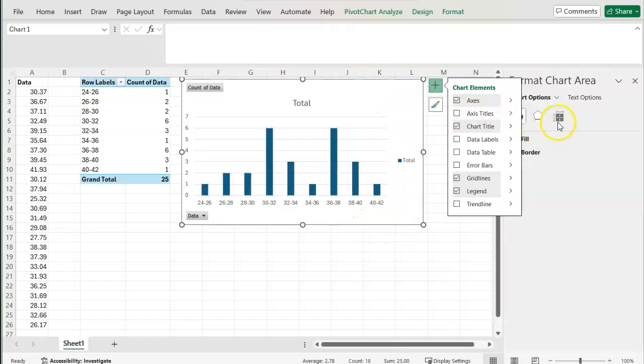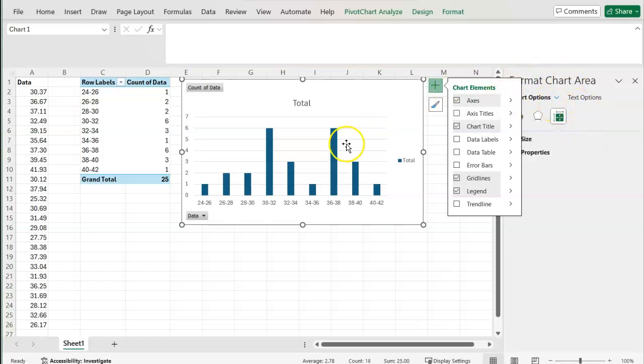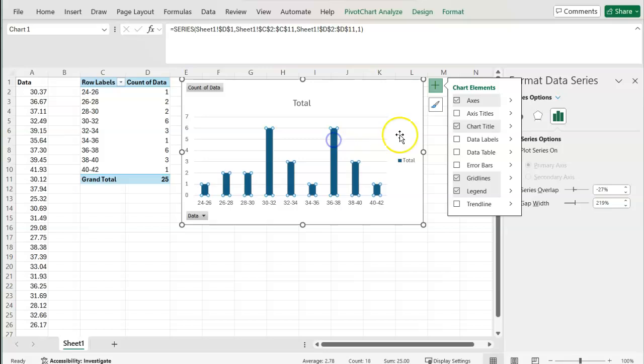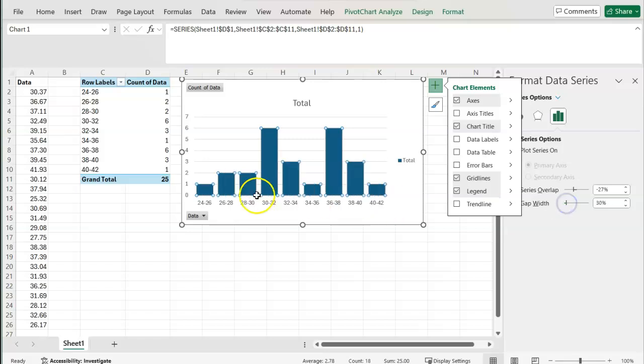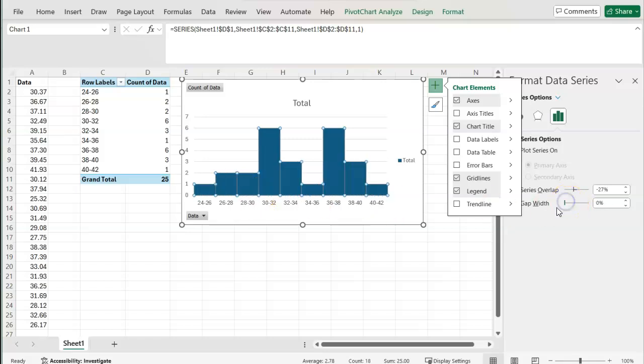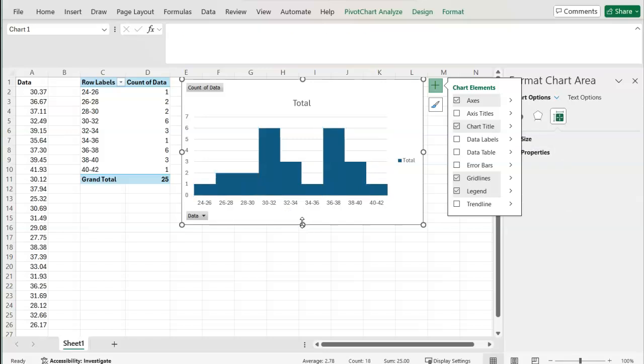If I double click on the chart, then this format chart area will come up. And what's nice about this is I can then change the gap width on these so they're not going to be so separate from each other. I can make this a little smaller so it looks a little bit more like a histogram rather than a bar chart.